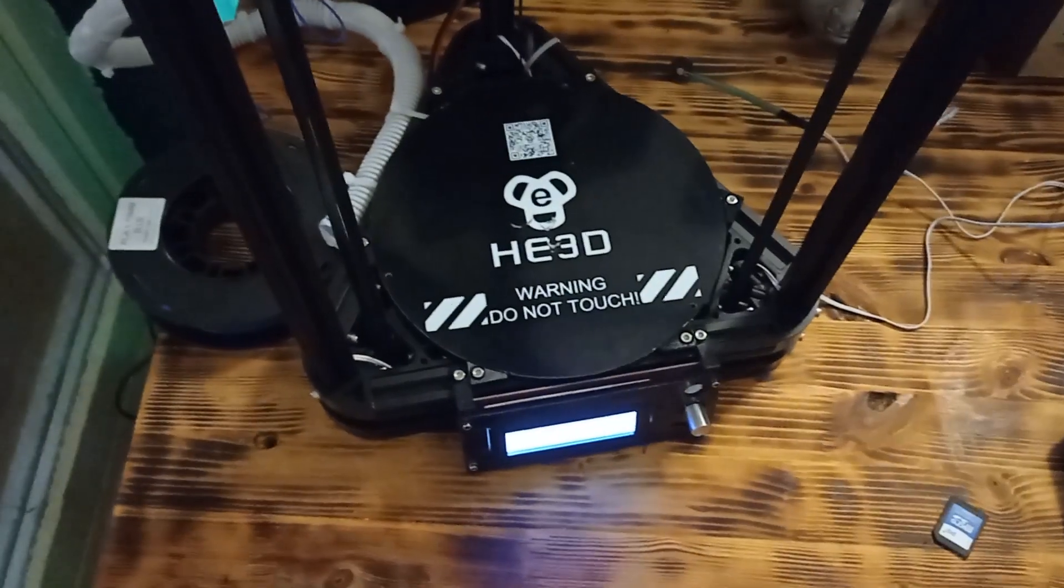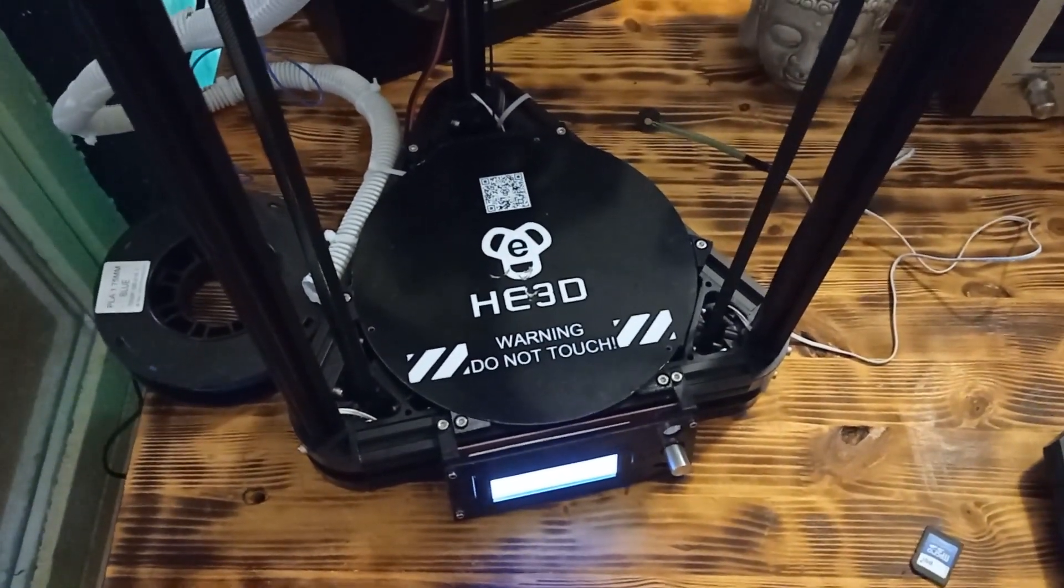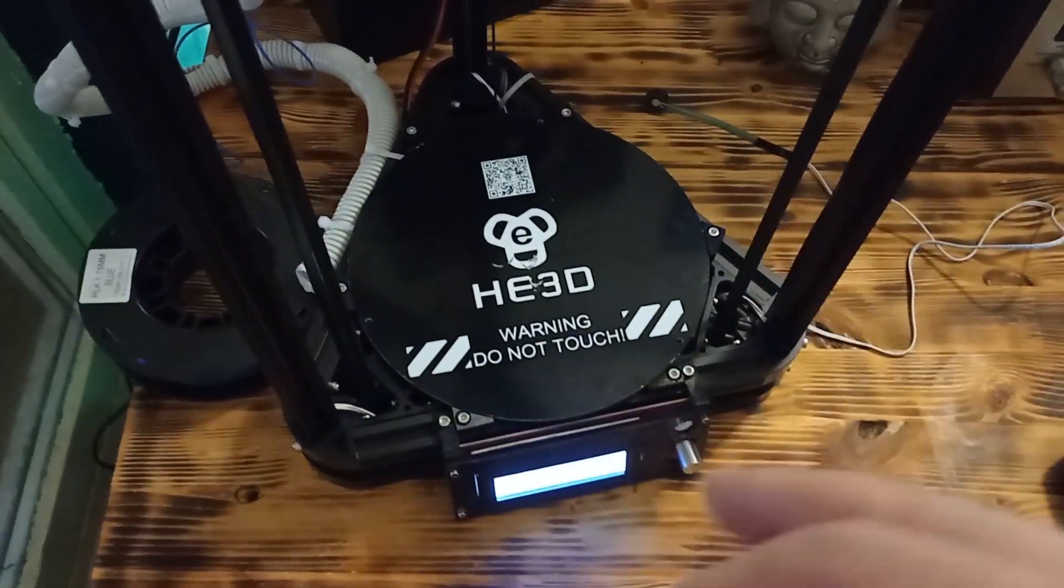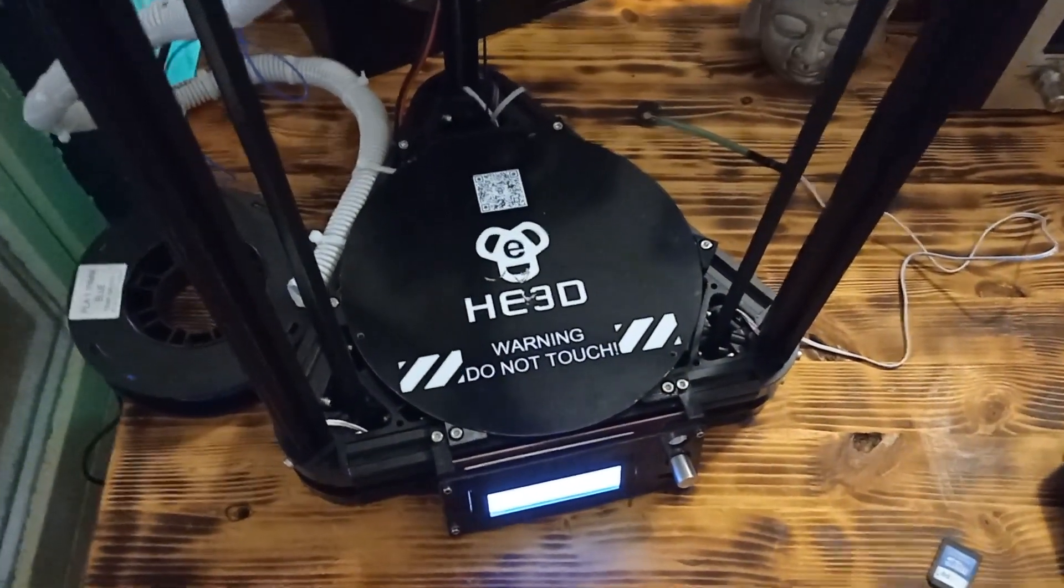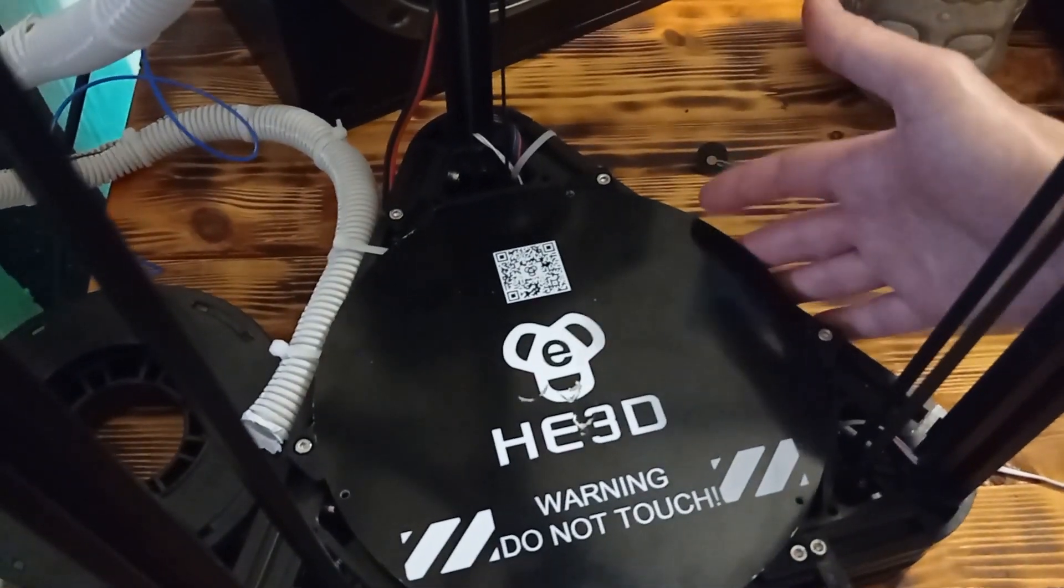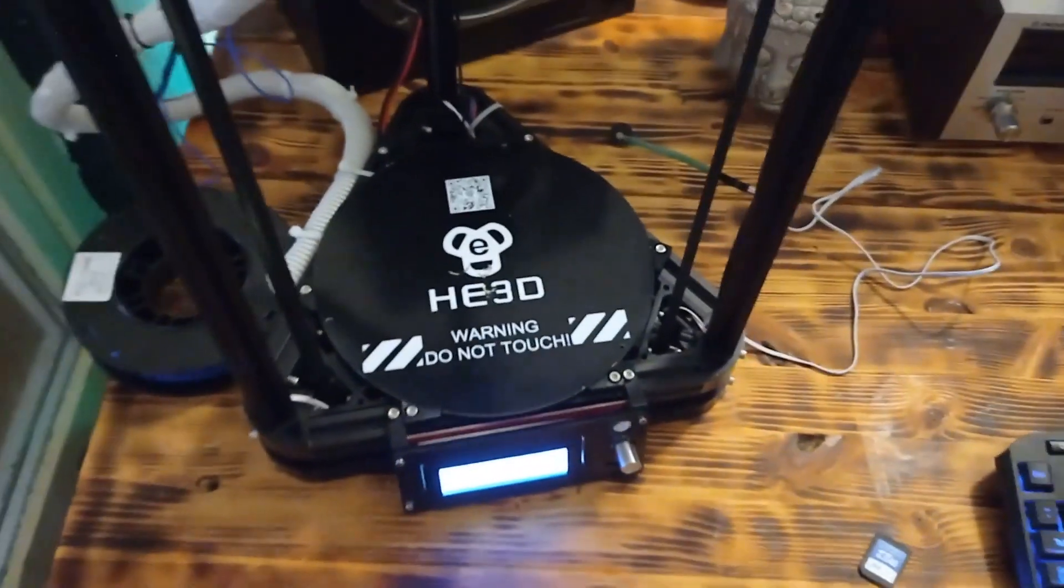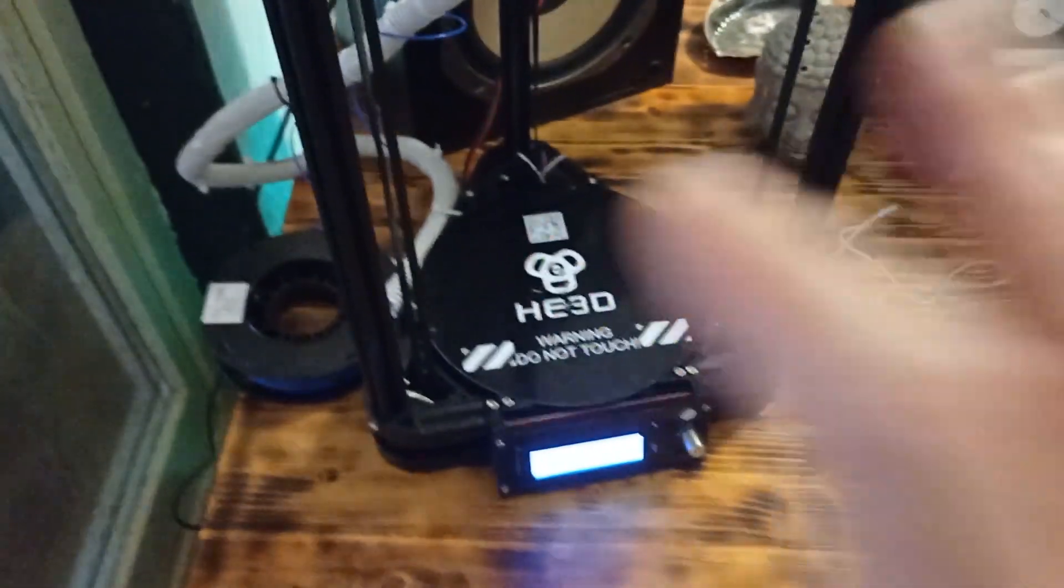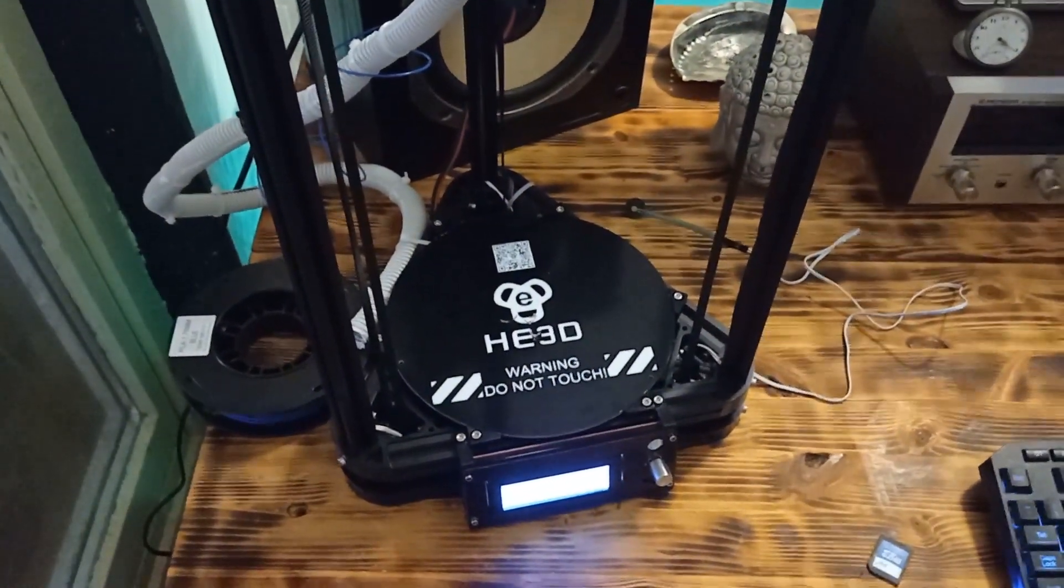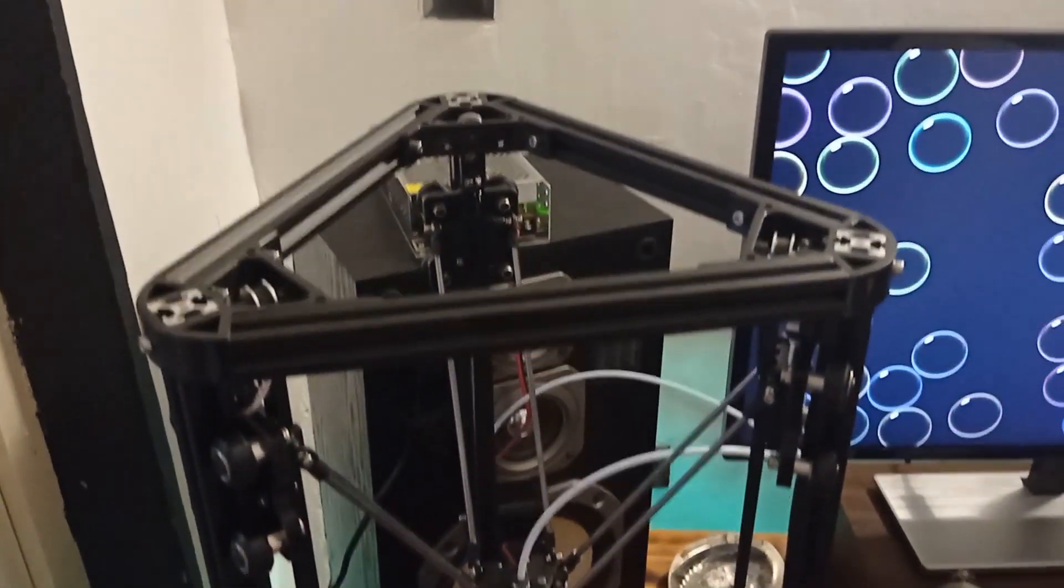And, I will also include the link to Thingiverse because you can print the power supply holder. And, you can easily put the power supply here on the right side of the machine. So, basically, it's a little different than the average 3D printer. But, still, nothing imaginary.